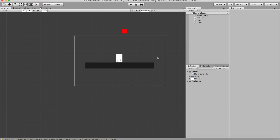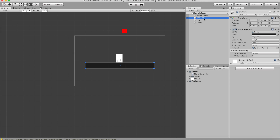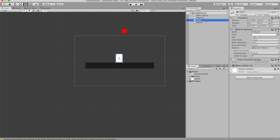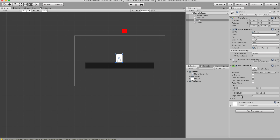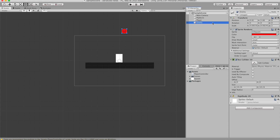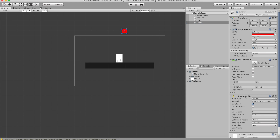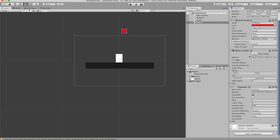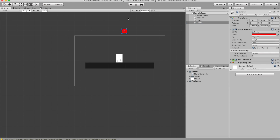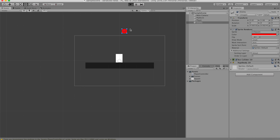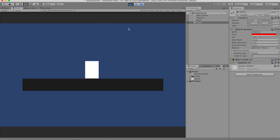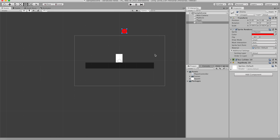I'm going to use this scene as an example. In this scene we have a platform with just a sprite renderer. We also have a player with just a box collider, and we also have an enemy with a box collider and a rigid body set to dynamic. If we hit play we can see that the box set as the enemy is going to touch the player one time, and if we go into the player script we can see what it does.